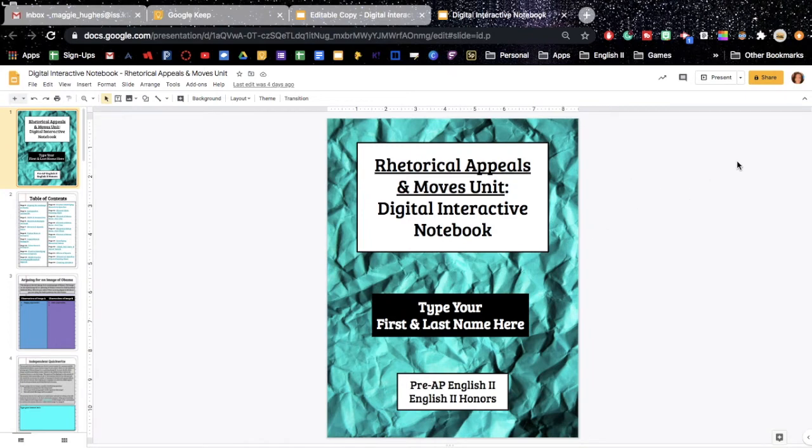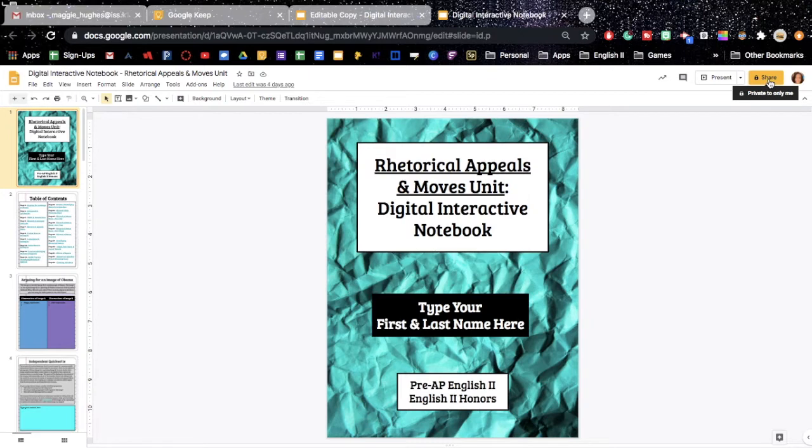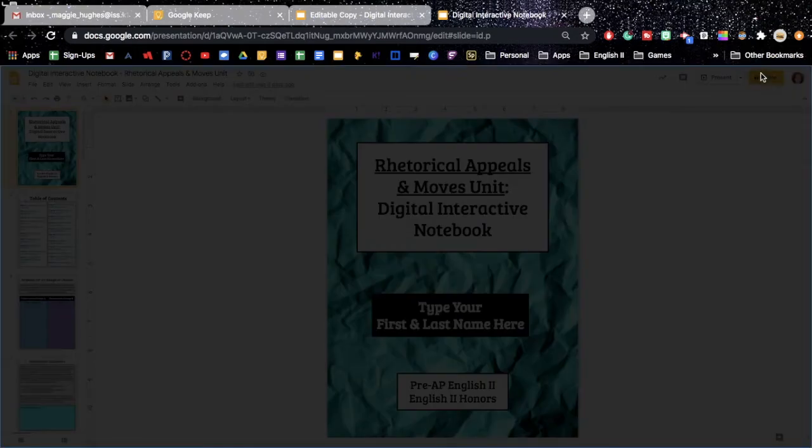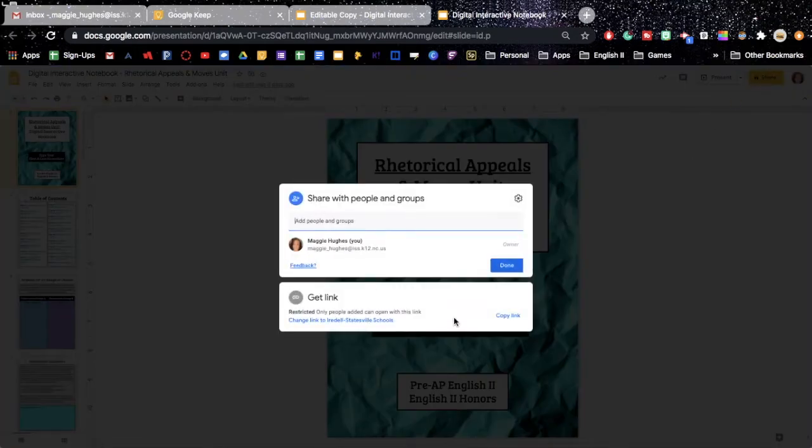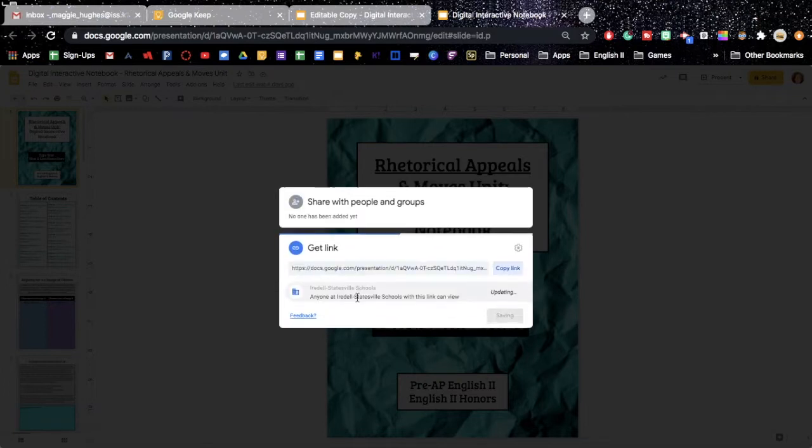The next step is we need to work on the sharing rights. So when you first create something probably the settings are going to say private to only me like mine do right now. But we need to change that because if we send it right now students could not do a thing with it. So we're going to hit the share button and we're going to need to change down here with the link.